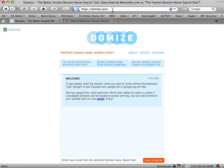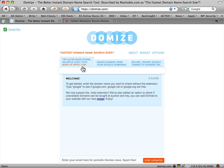So this is the tool I'm going to use. It's the coolest and fastest one I've found yet. It's called domize.com — D-O-M-I-Z-E dot com. Swing on over to domize.com and here's your search bar.